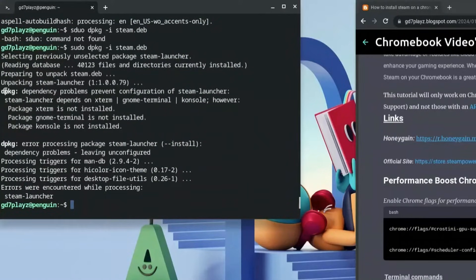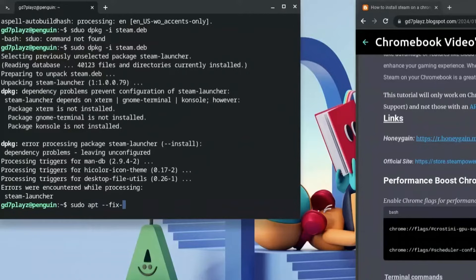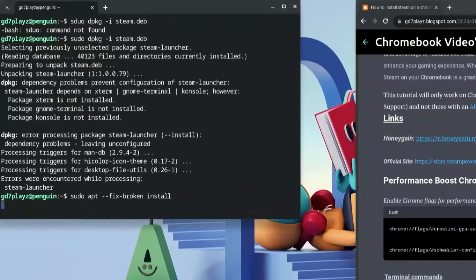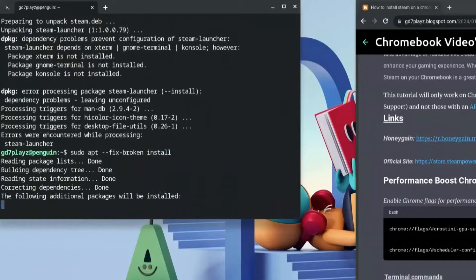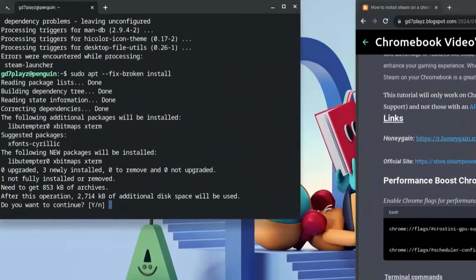On the first run you'll see an error saying dpkg was prevented from running. To fix this, type: sudo apt --fix-broken install and hit Enter. This will fix all the broken dependencies — hit Y and then Enter.